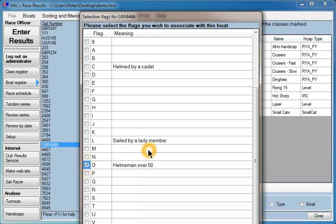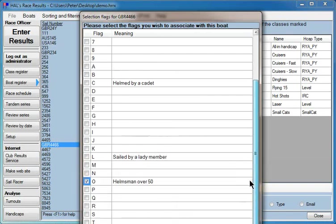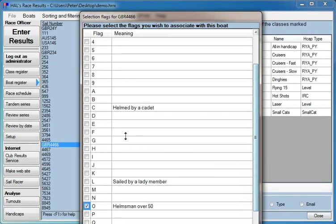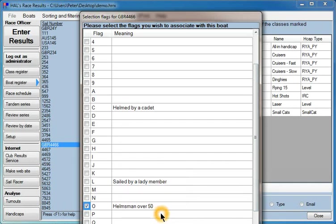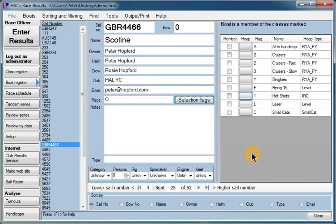unfortunately that applies to me. You can put as many flags in as you like and you can write your own definitions for what the flags mean. In this case, we'll say helmsman over 50. So if there were a prize in a particular race for a helm over 50, you would be able to see immediately that Scoline was eligible for it.